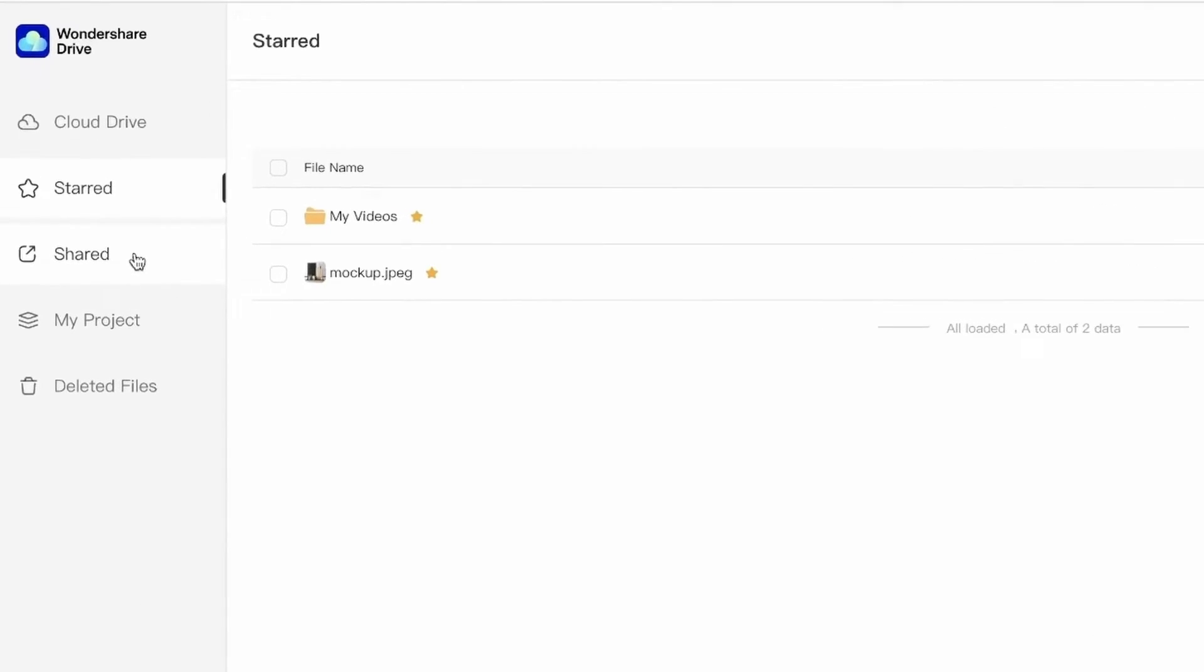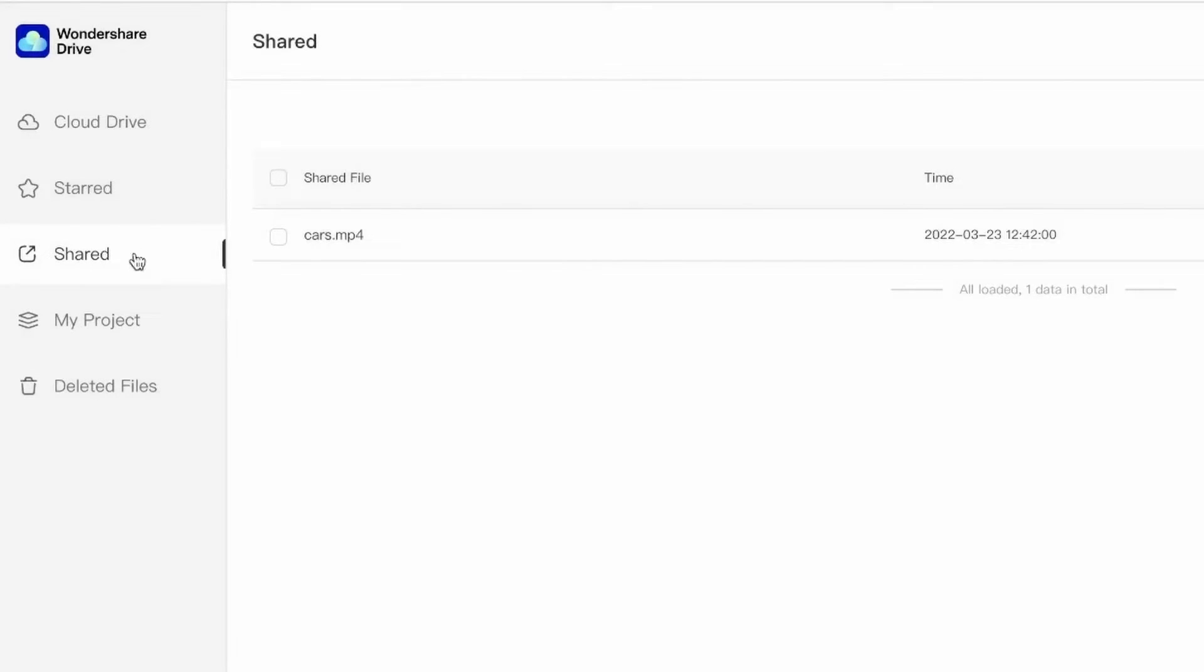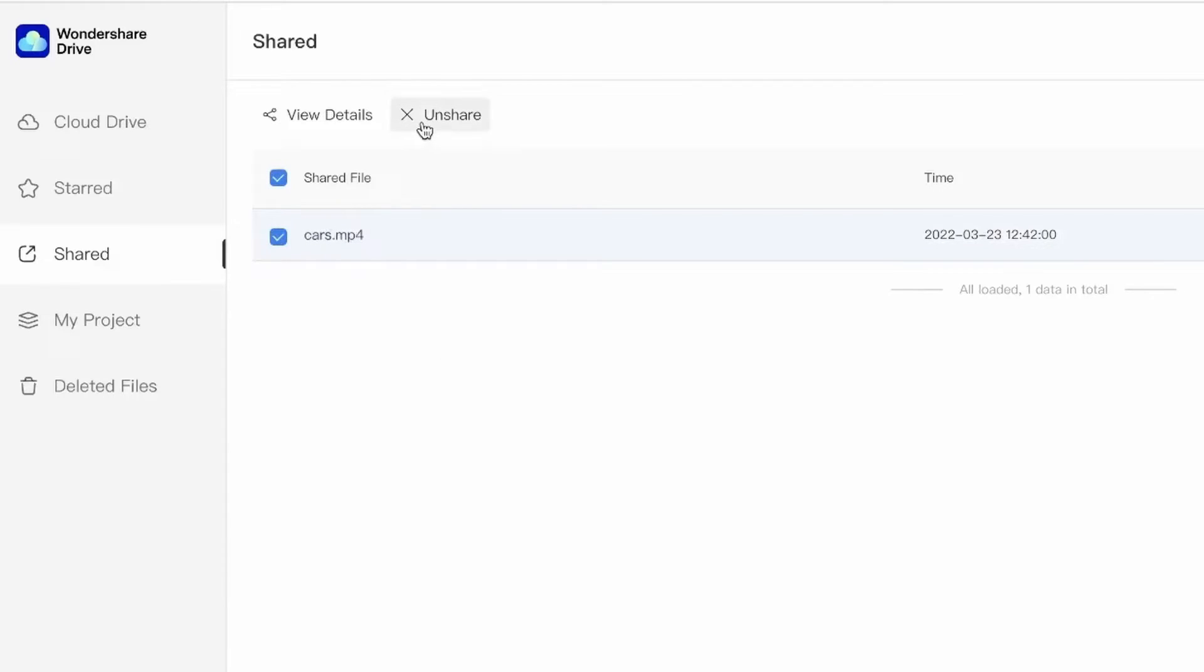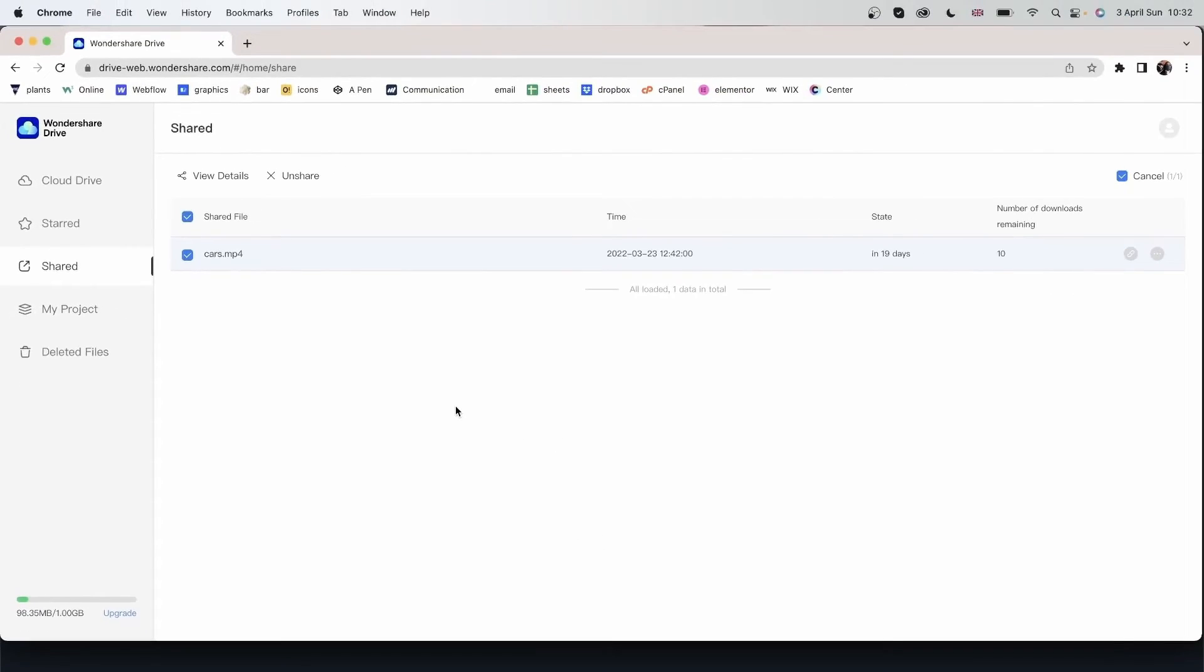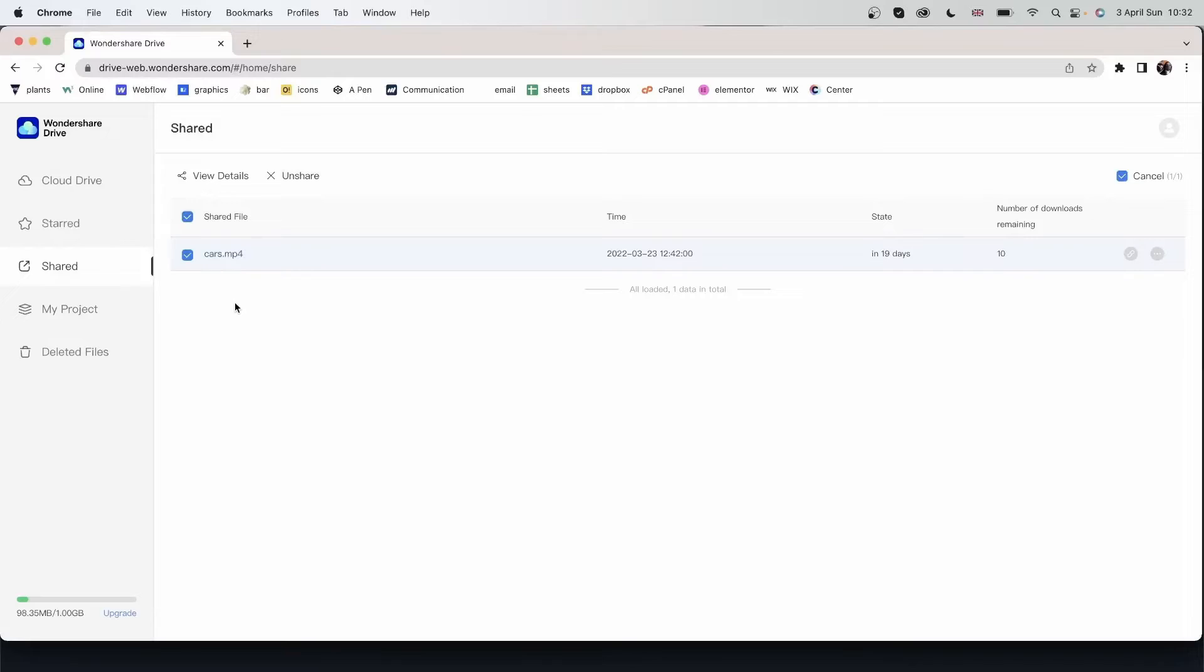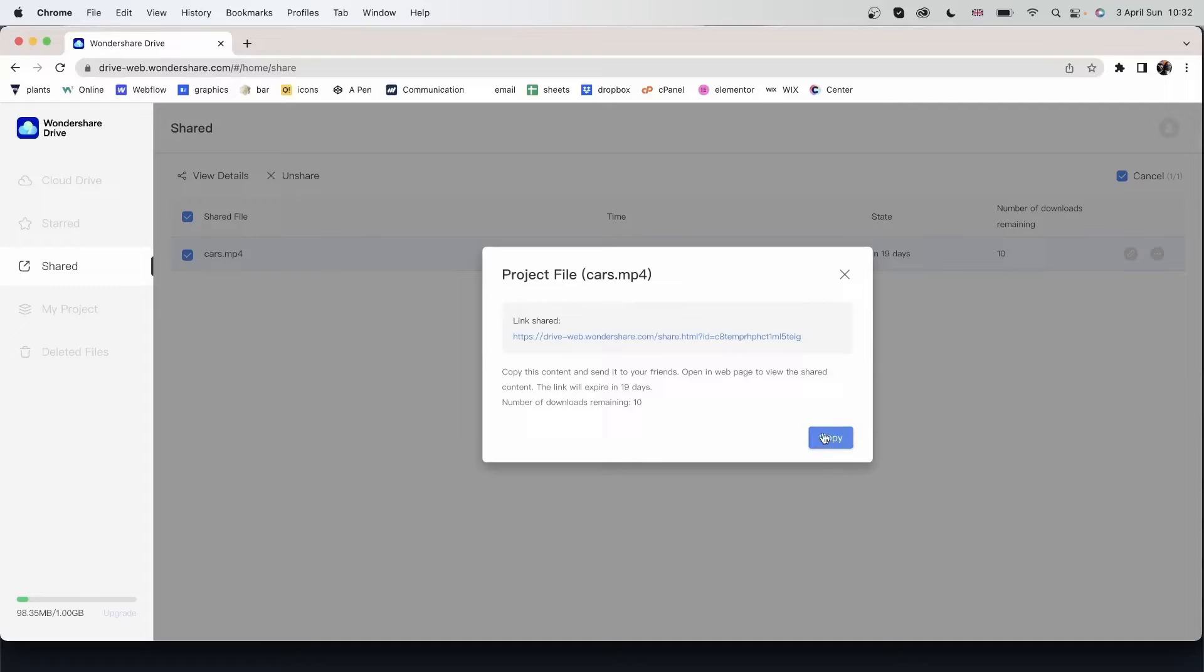We can also see the stuff that we shared. So I shared this file a couple of days ago. And you can just view the stuff that is shared. You can unshare it. So we're going to take a look at how we can share from Filmora. And basically, if I shared this with someone and I changed my mind, I can unshare this. So they no longer have access to this video. I can view the details right here. See the link. Maybe copy it for myself.